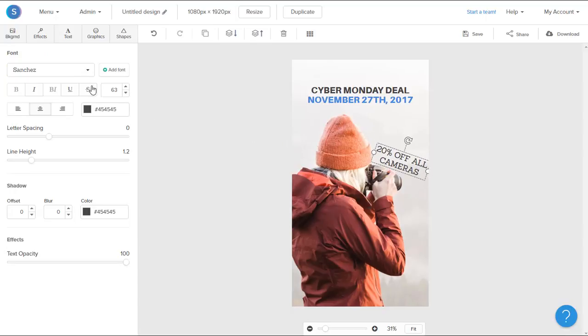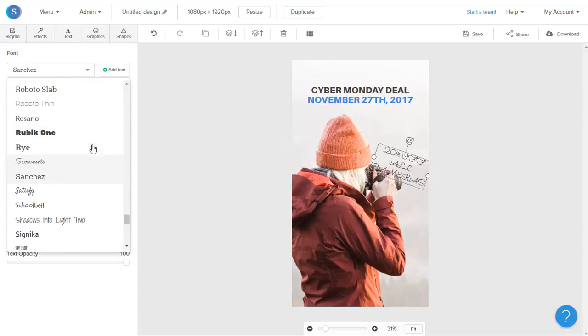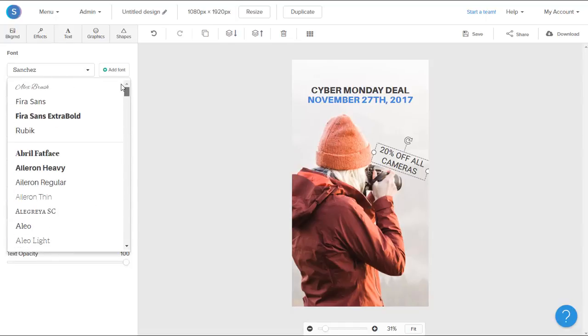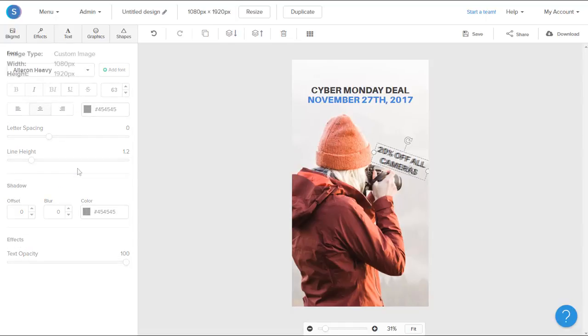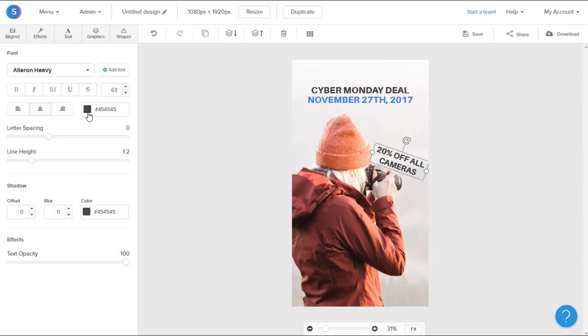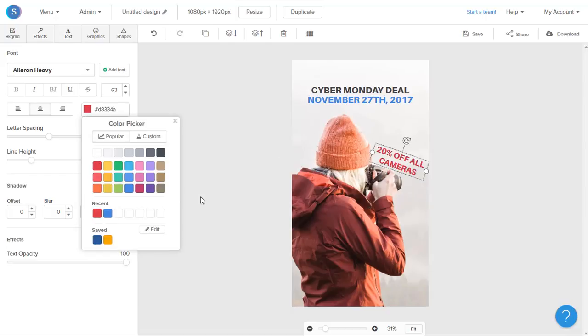I can also change the font style again. So I'm going to keep it consistent and use the font that I was using before. I'm going to go ahead and change the color of the font from black to red as well. And that's how you can create an Instagram story using Snappa.